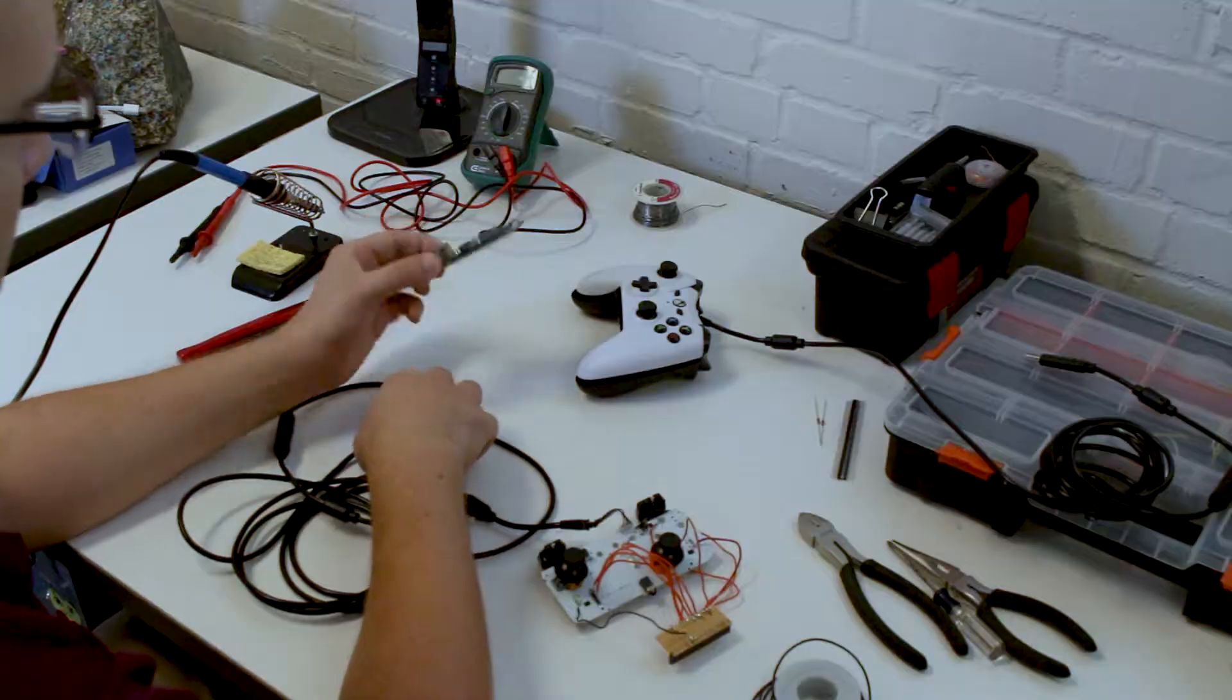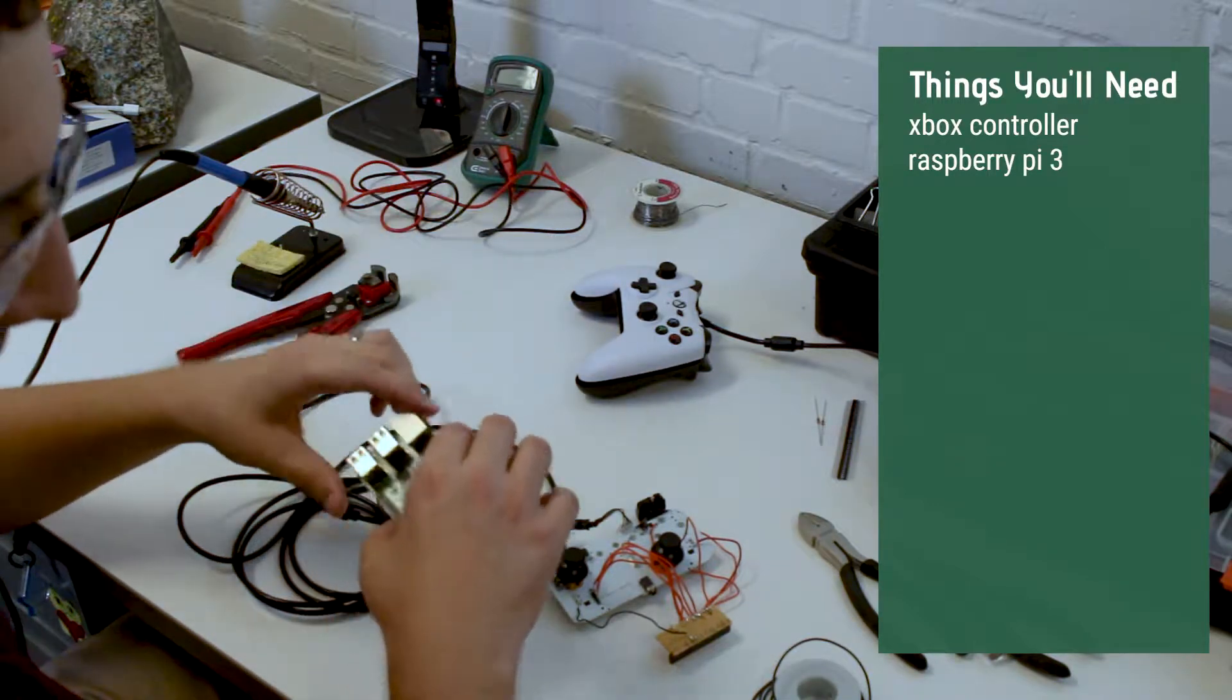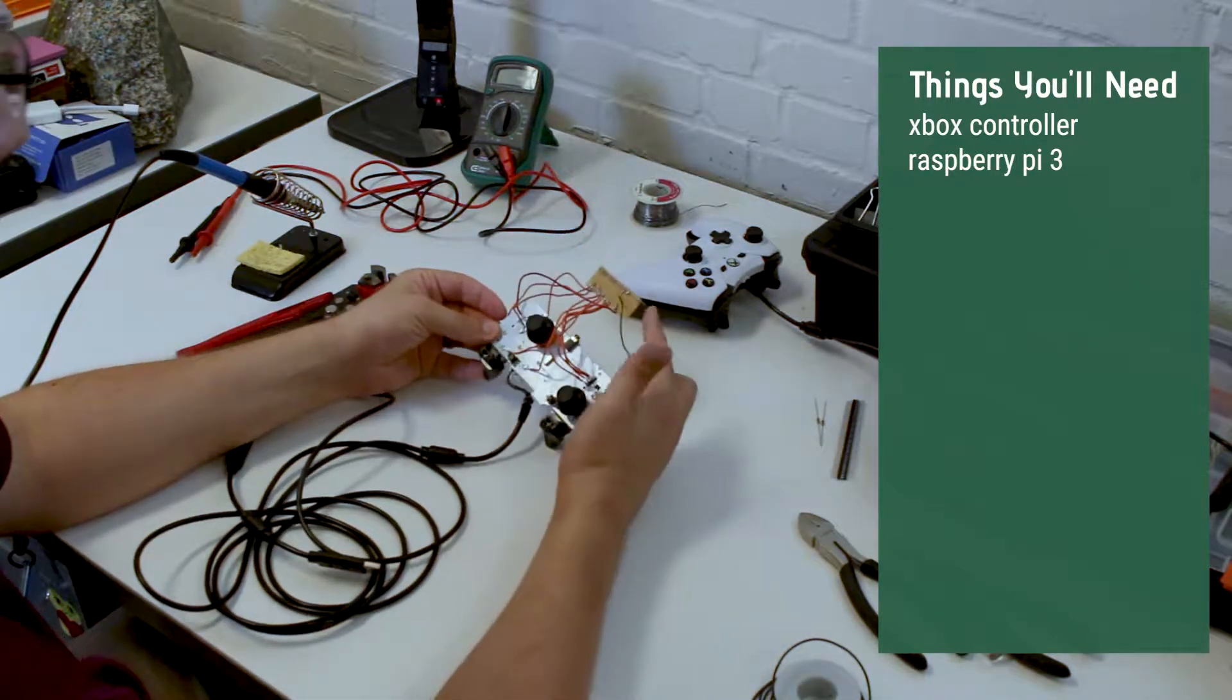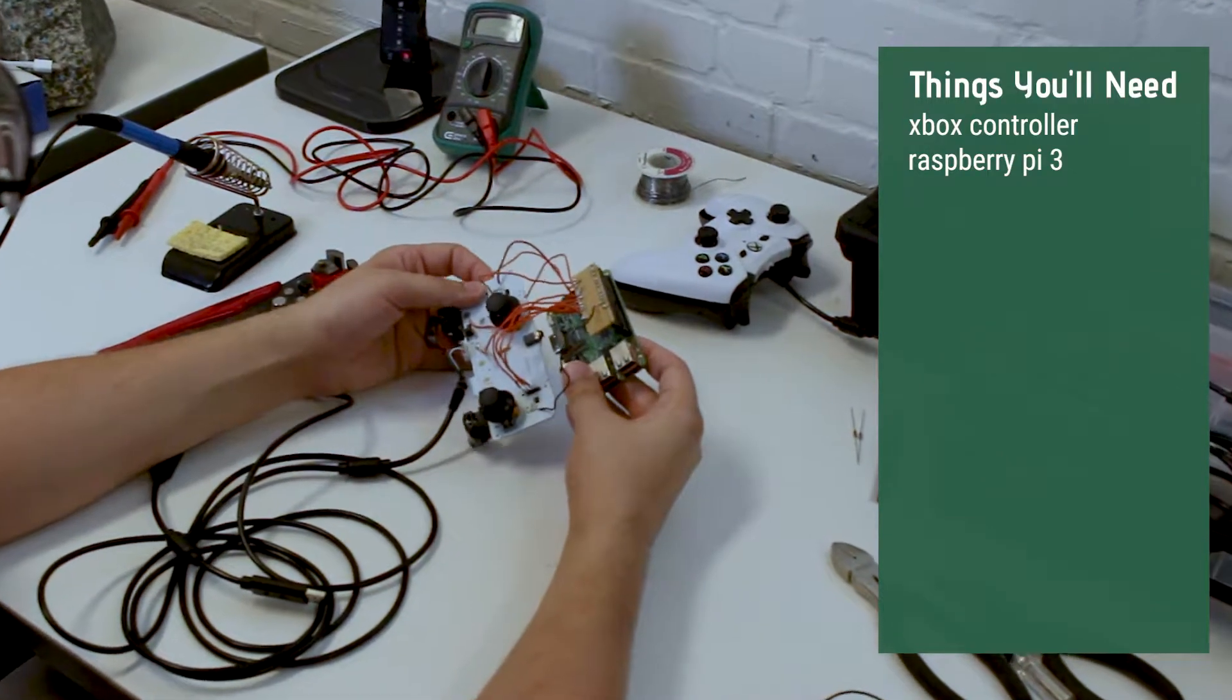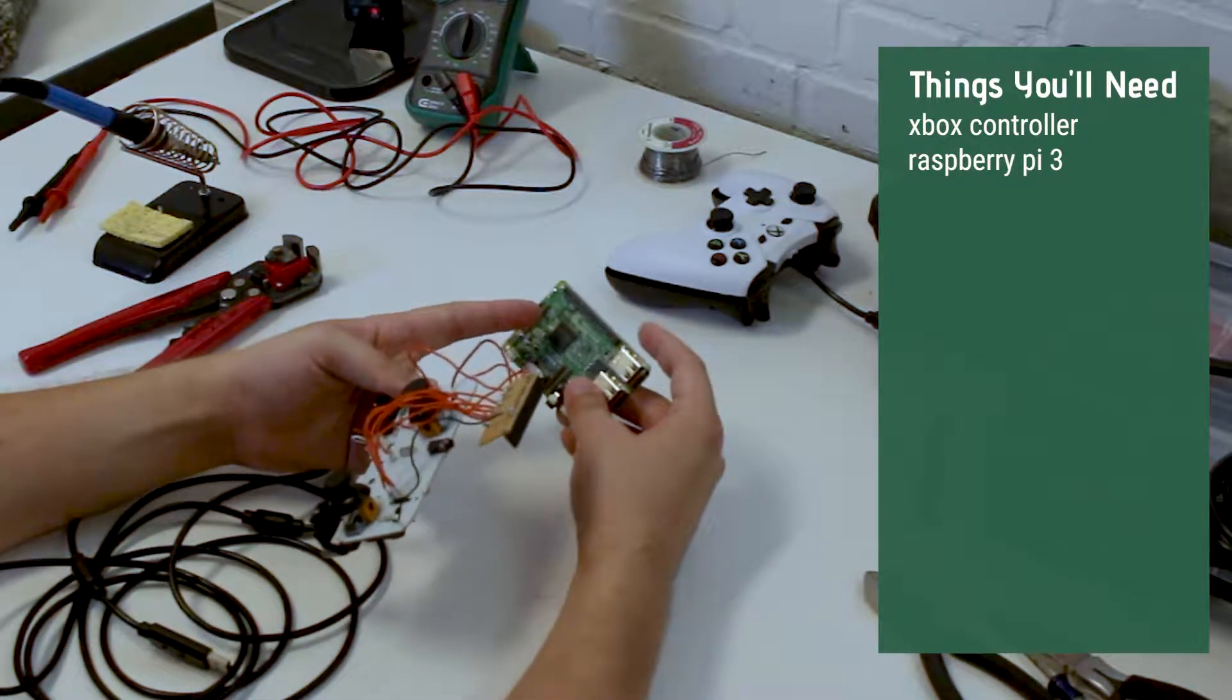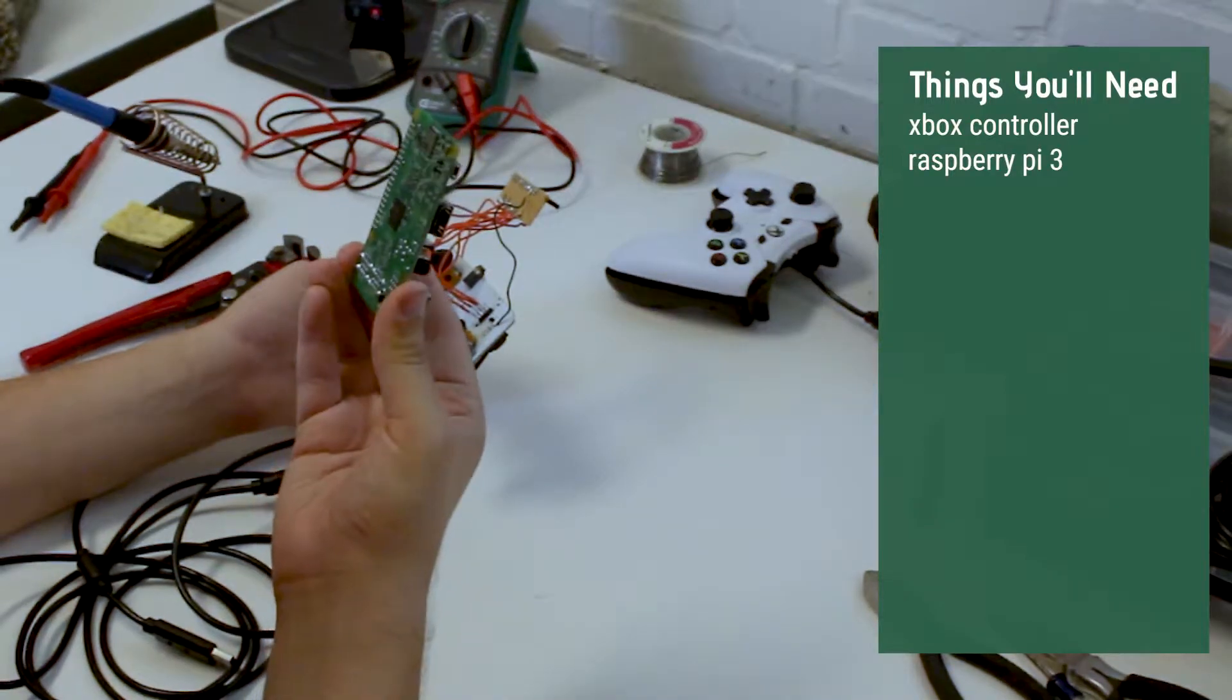Basically here we have a Raspberry Pi 3, here we have an Xbox controller. At the end of this what we'll end up having is sort of a Frankenstein looking thing, which is a deconstructed Xbox controller with a piece of circuit board which allows us to connect it to the Raspberry Pi's GPIO pins, the general purpose input output pins on the Raspberry Pi, which we can then control using Python scripts using the GPIO module library.